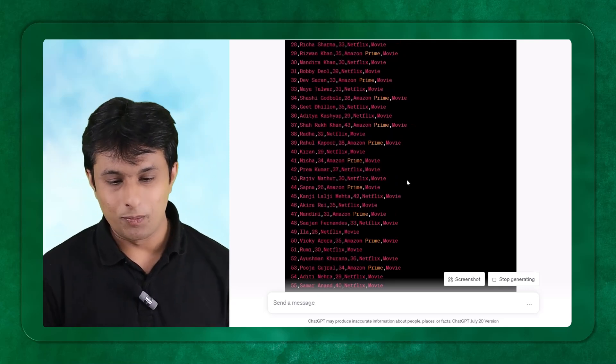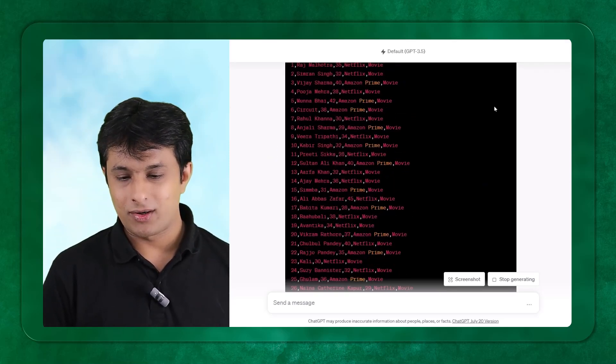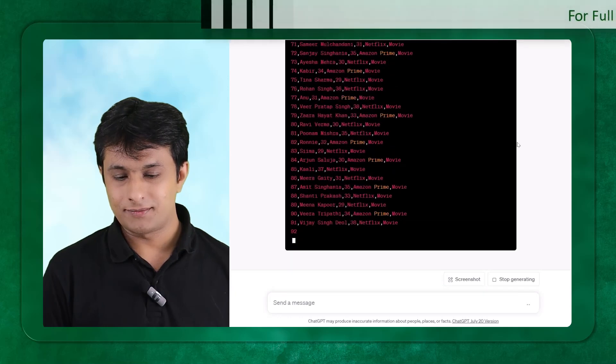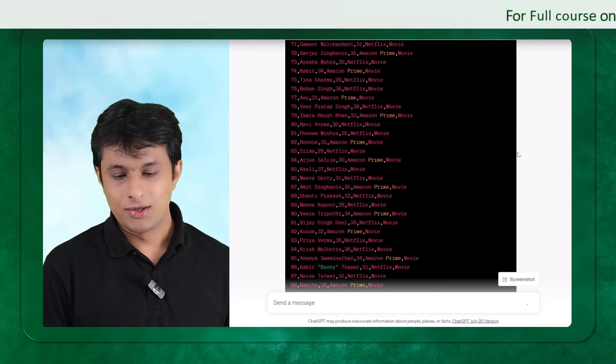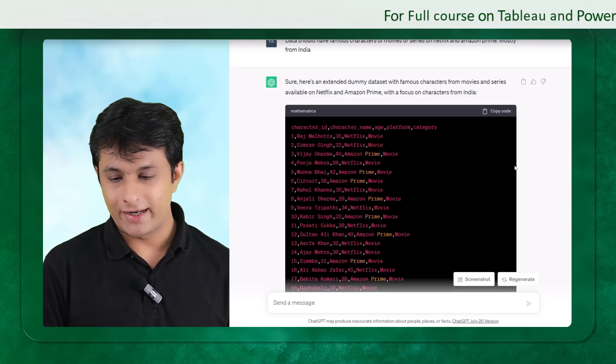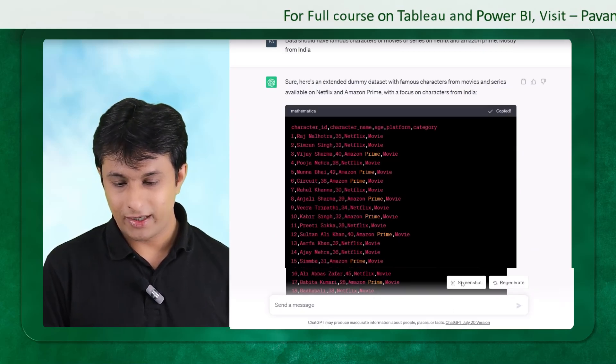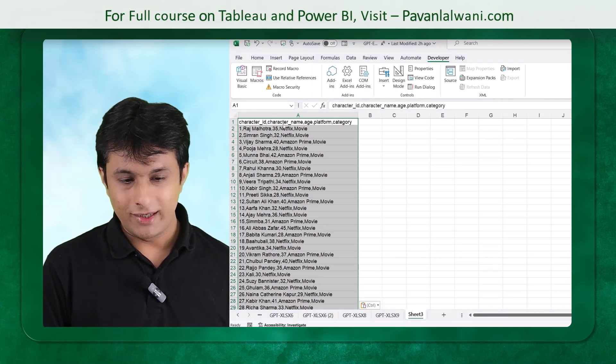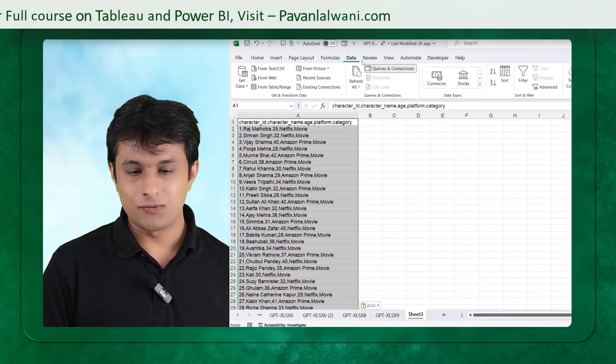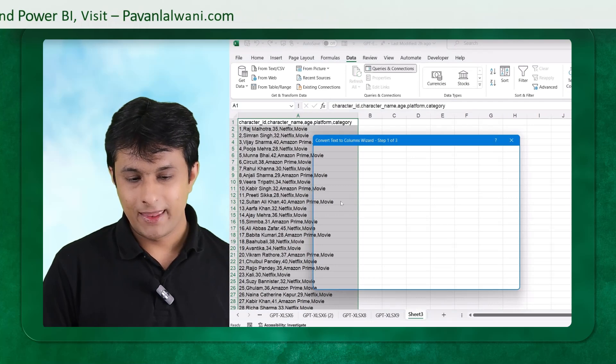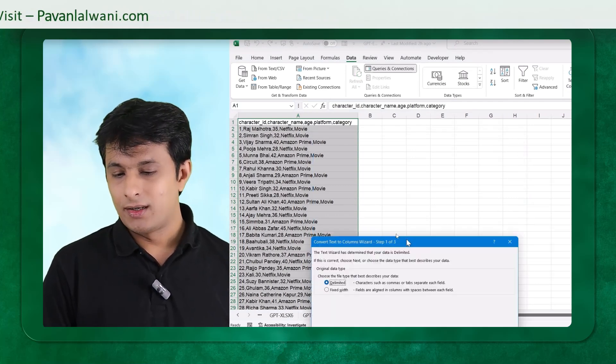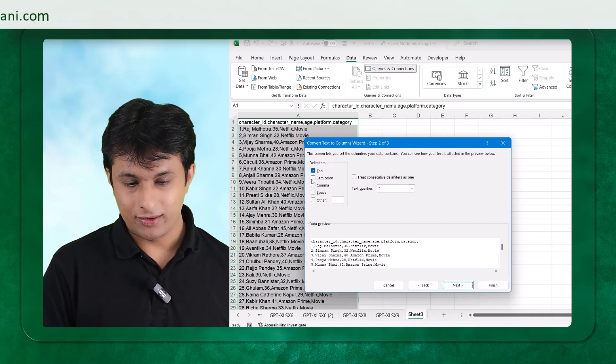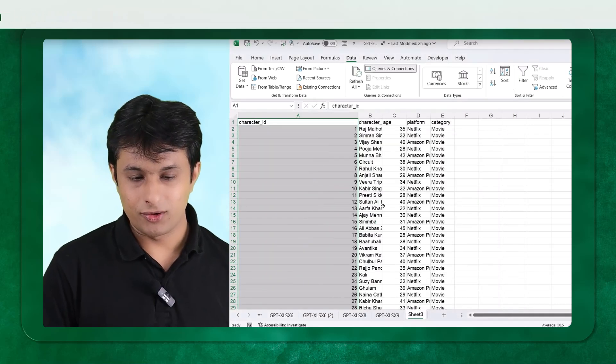So when I open this, when I copy this data, let me copy this data from here. It's creating 100 records. I can just copy the data, come back to Excel, and here I can just paste the data. Let me split the data in text to columns. The delimiter right now is comma. I can click on next and click on finish.